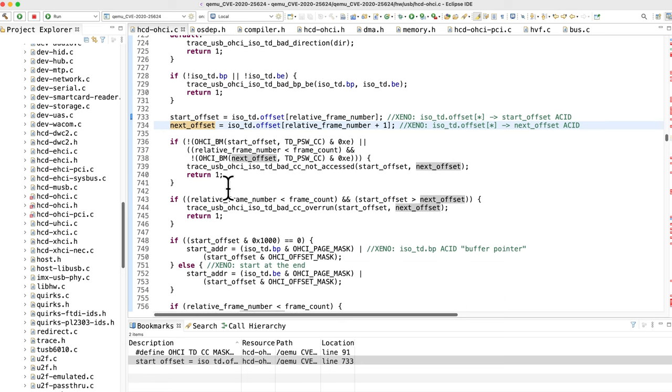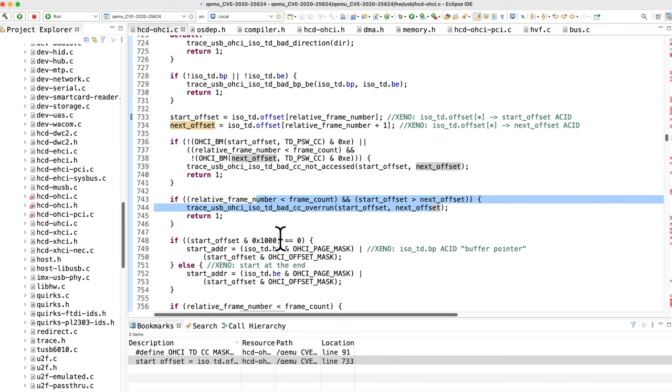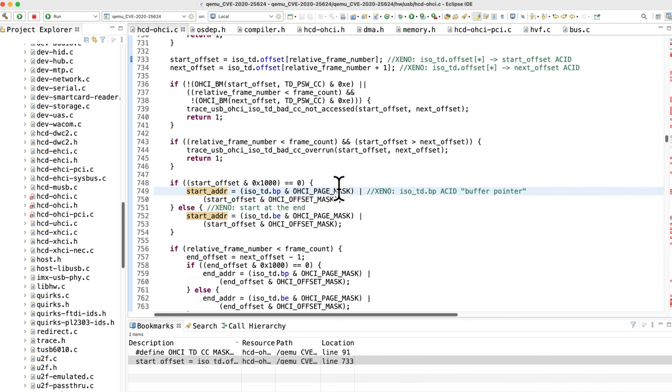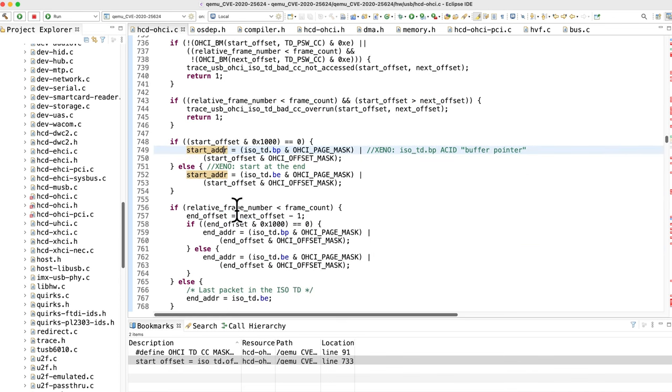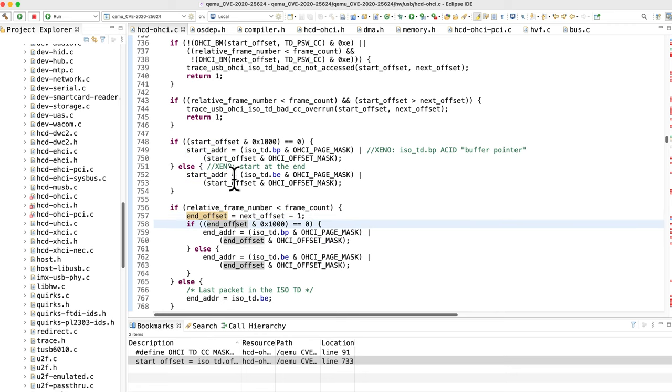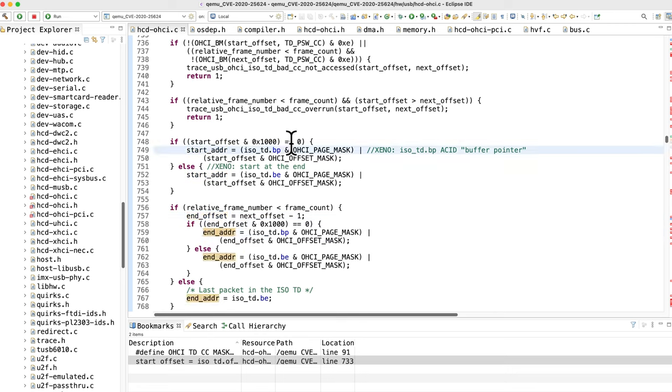Then there's some sanity checks here and that's fine, those are easily bypassable. Some more sanity checks right here, but then down here they finally start calculating the start address and the end address right there.